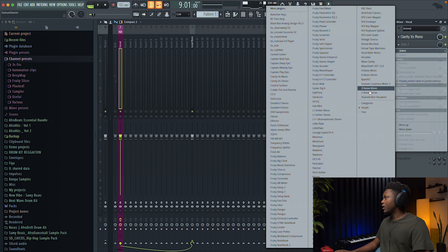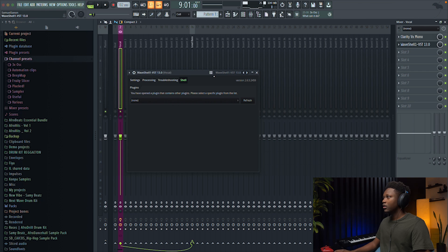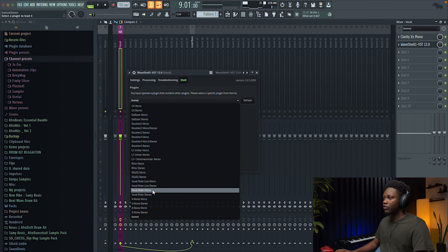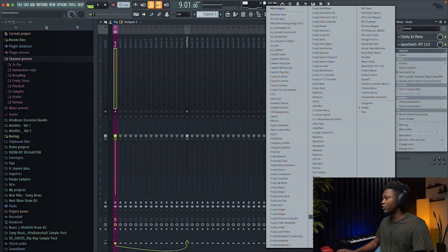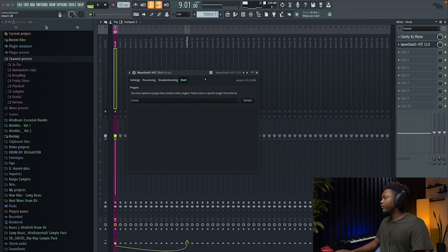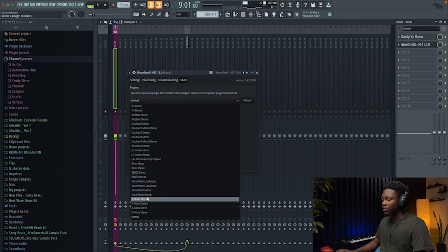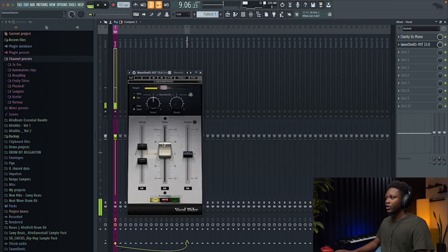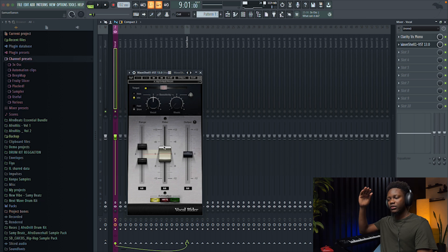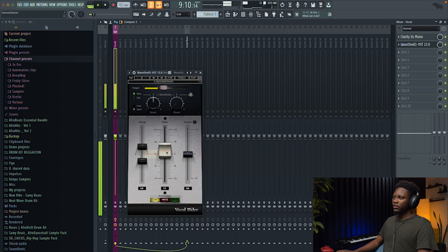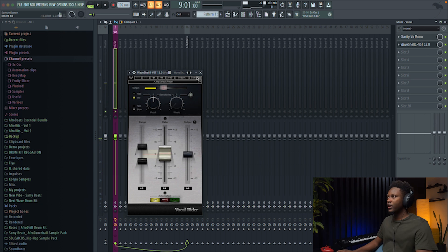Next thing is adding the vocal rider. This one is not a compressor but really helps with the dynamics of the vocal. It tries to keep the vocal in a certain dynamic range. For example, when the vocal is louder it brings it down a little bit, and when it's lower it brings it up a little bit. It does all of that automatically.